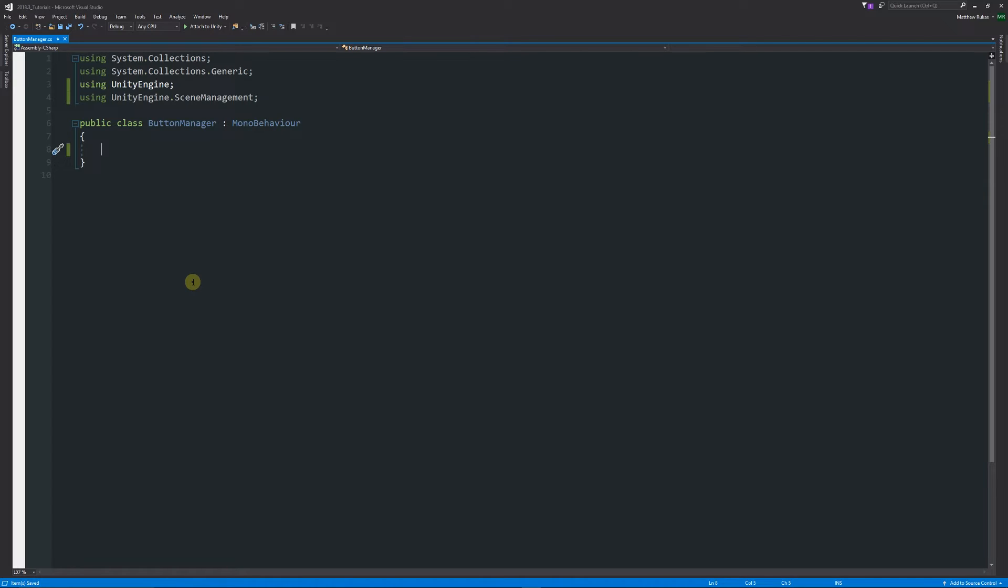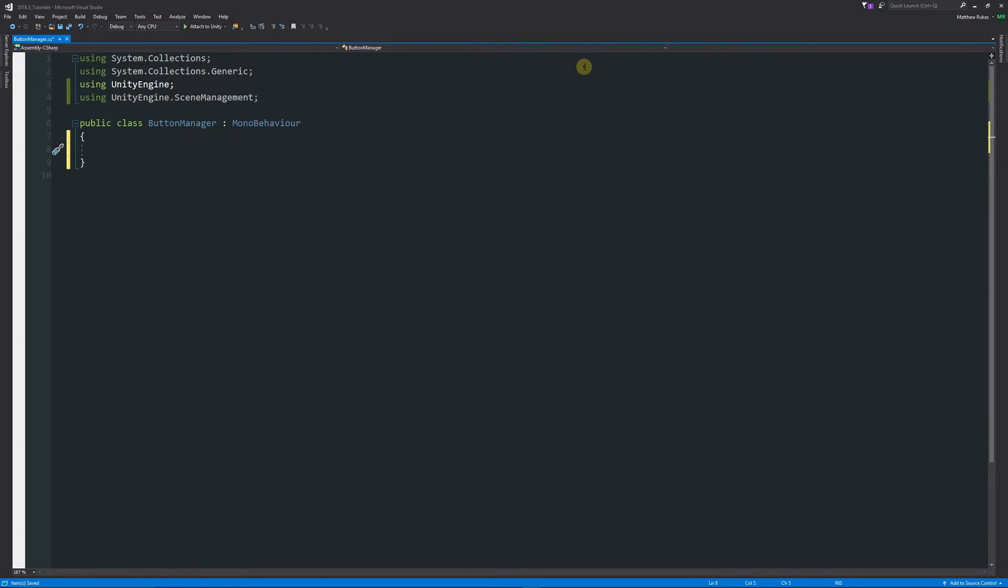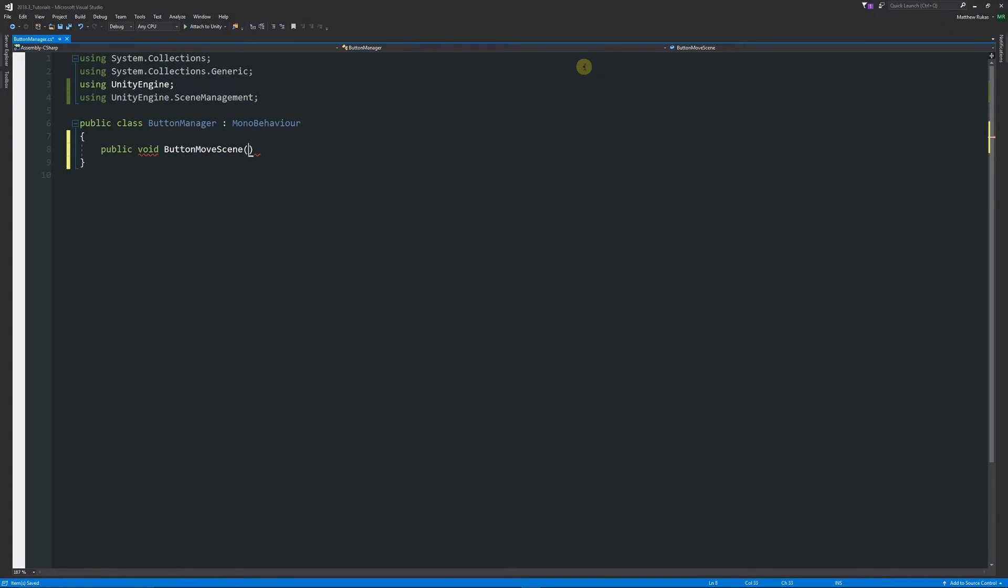To access an on-click event or access a method on the on-click event from the button, we need to create a public method to be able to interact with it. What we can start by doing is writing public void ButtonMoveScene and then we'll add two brackets.